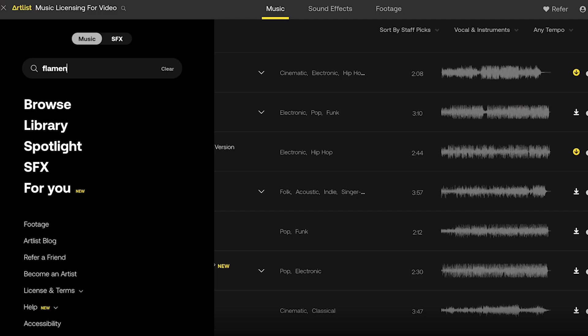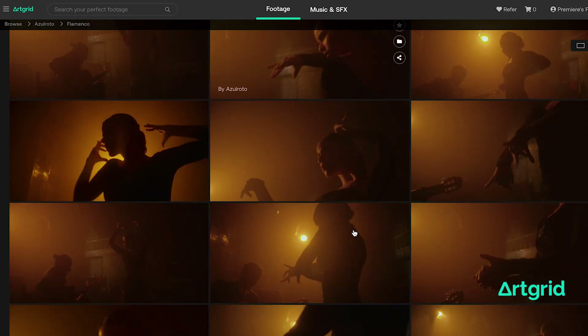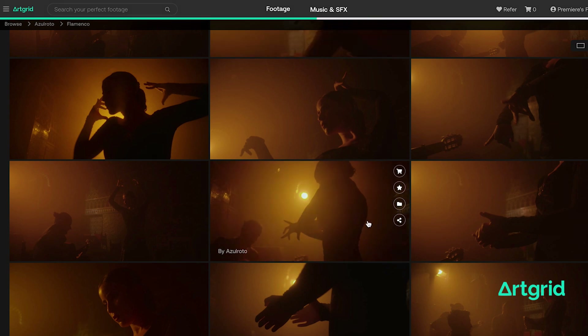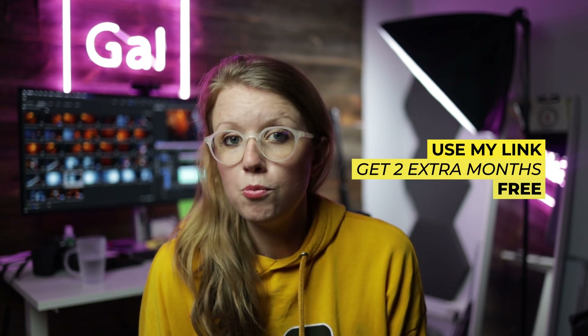Before we jump in, I want to thank Artlist for sponsoring today's video. They provided the music for this video, and Artgrid provided the video clips. If you're interested in getting amazing royalty-free music, sound effects, and footage, you can check out my links below. If you sign up with my link you will get an extra two months free. So without further ado, the timecodes are just down below and let's go ahead and jump in.